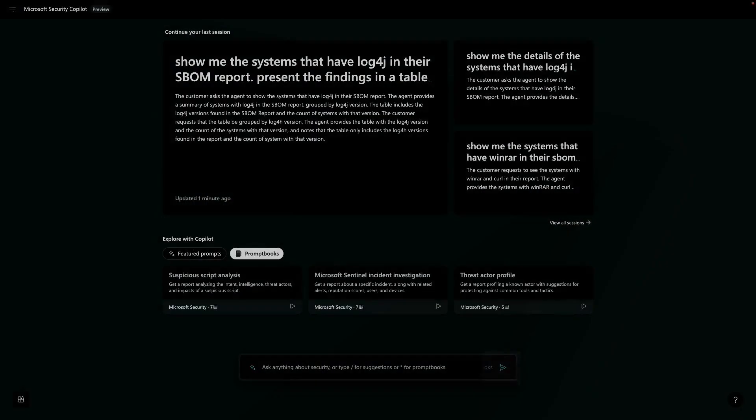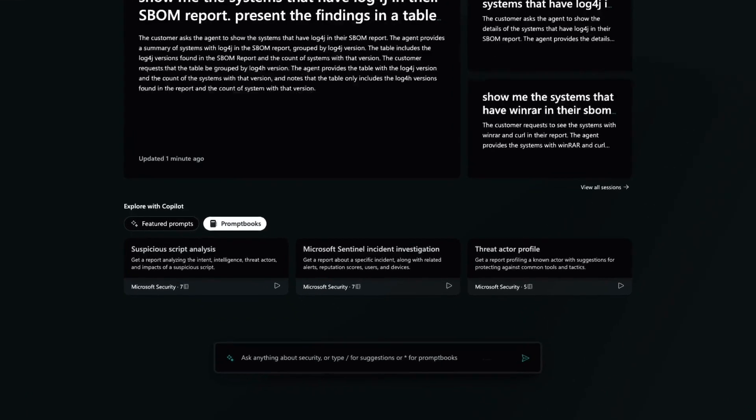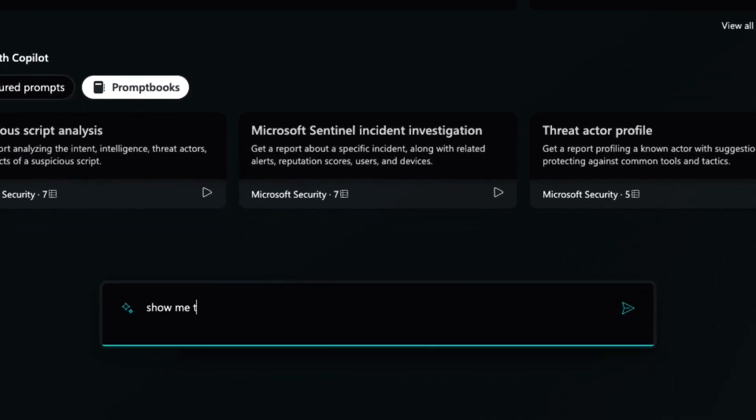Let's suppose a CVE is announced for a reusable software component, such as Log4j, commonly deployed as part of software that we're using at our company. This has proven to be a difficult problem to solve for many large enterprises. You need visibility into every file on every system to determine whether it is in your software bill of materials or SBOM. Let's dig into an example of Security Copilot using the real-time data in Tanium to help me identify systems that are at risk due to this type of threat.